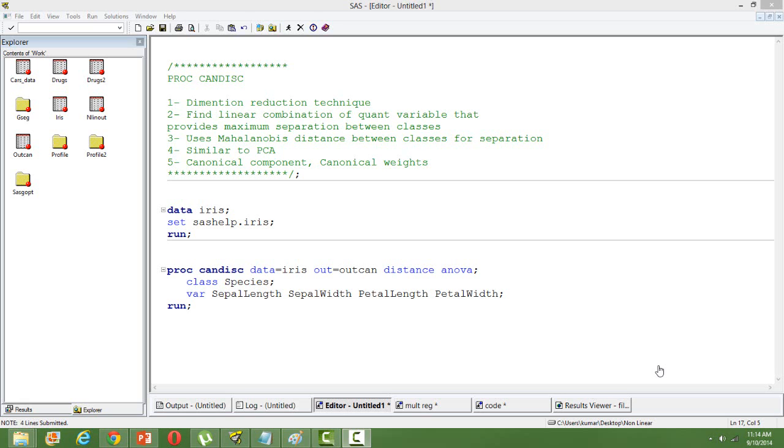It is used for dimension reduction for a huge number of variables. Dimension reduction technique means reducing a large number of variables into a small number of composite variables. A composite variable is nothing but a combination of the original variables.